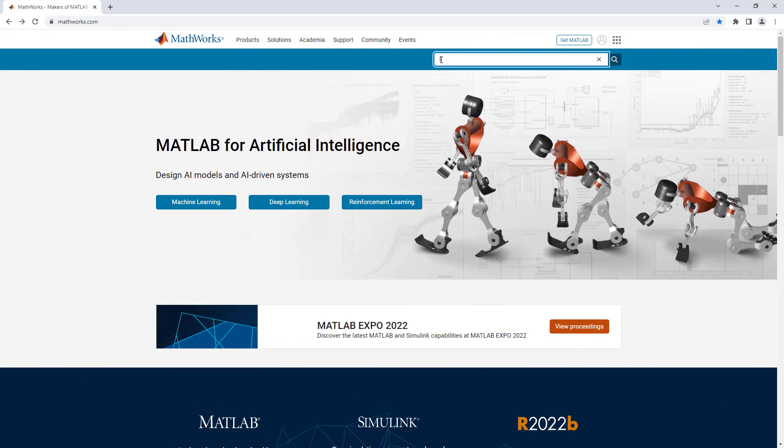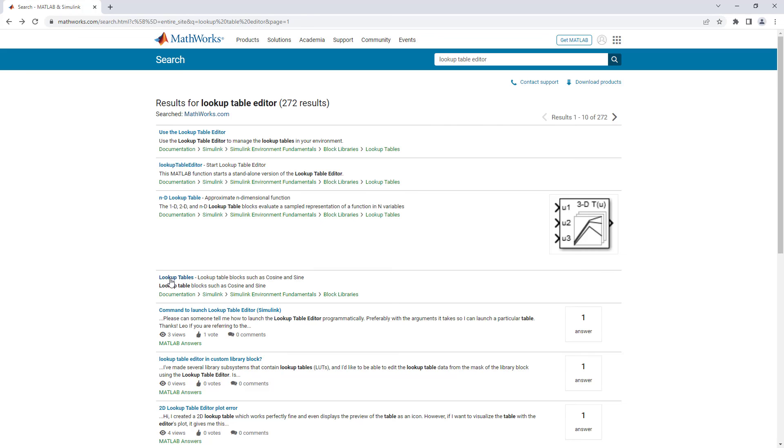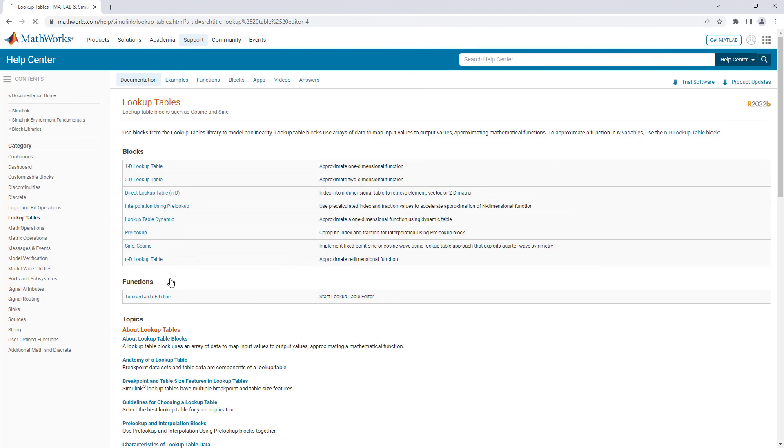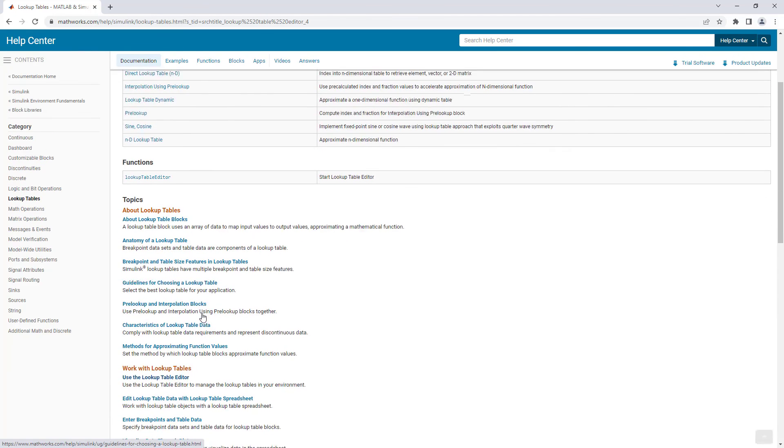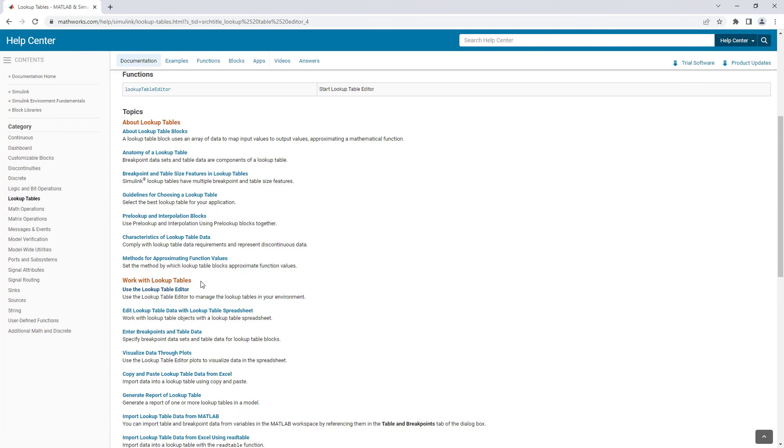To learn more, visit the lookup tables documentation page and explore the Work with Lookup Tables section.